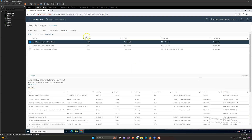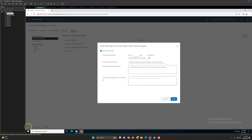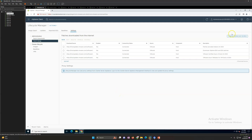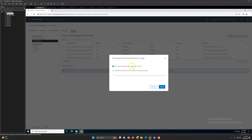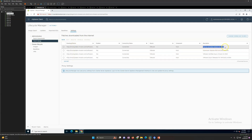Under Settings, the first section is Patch Download. Automatic downloads are enabled — the automatic download task is named 'VMware vSphere Lifecycle Manager' and you can see it under recent task activity. You can change the download schedule and task name. For patch source, by default it downloads patches directly from the internet via VMware, covering partner-provided add-ons, ESXi, and VMware-certified components.